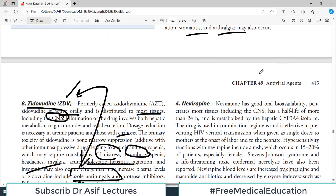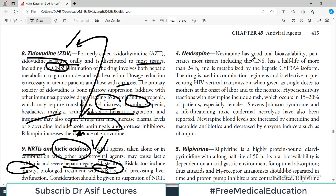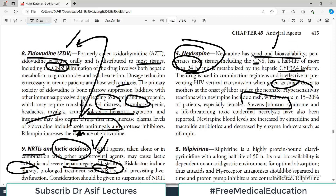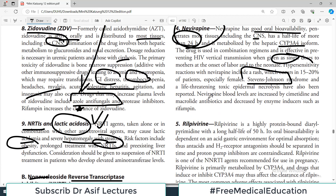Nevirapine has good oral bioavailability and penetrates almost all tissues including the CNS. Its half-life is more than 24 hours — a very long half-life. It is metabolized by the hepatic cytochrome system, so drug interactions must be monitored. Hypersensitivity and skin rashes can be severe, including development of Stevens-Johnson syndrome — a life-threatening condition similar to toxic epidermal necrolysis — which has been reported with nevirapine use.